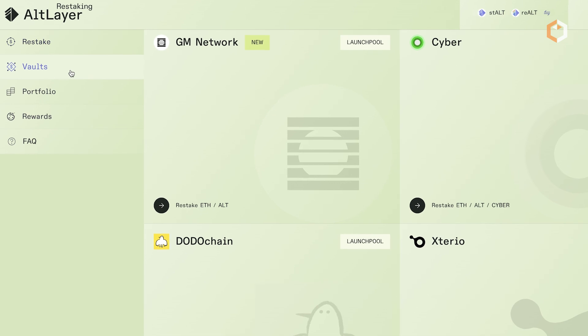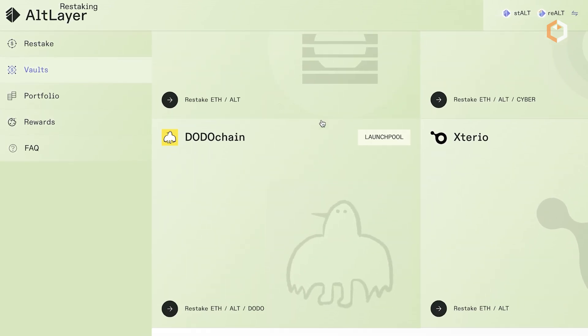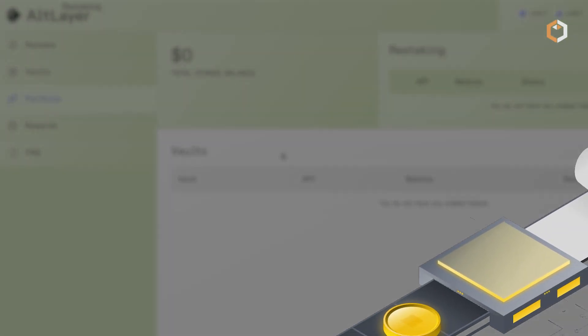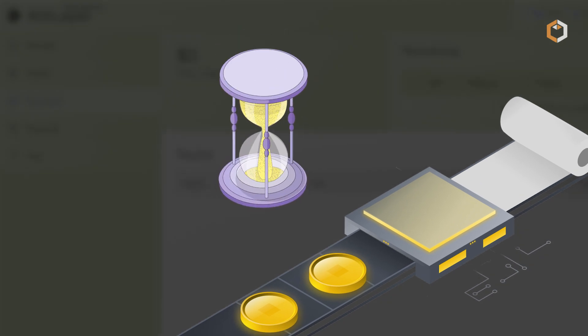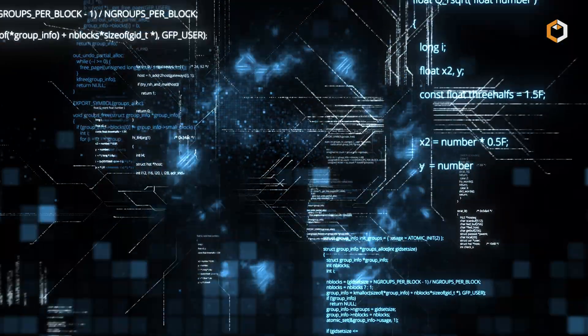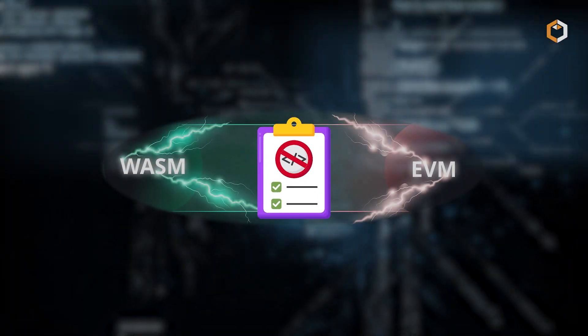Additionally, Alt-Layer offers roll-ups as a service, allowing users to deploy custom roll-ups in just a few minutes. This no-code solution is highly versatile and modular, supporting both EVM and WASM environments.